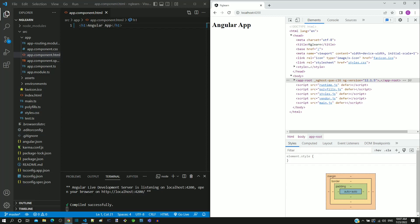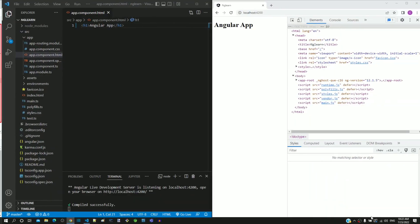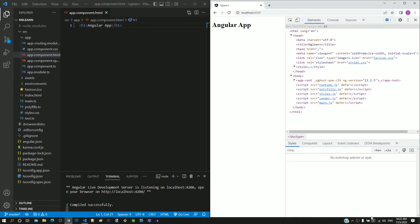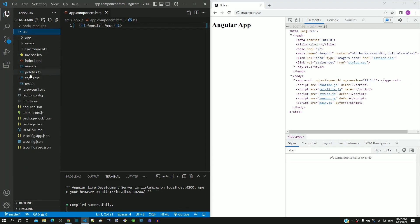In the previous video, we were having the question on where the HTML content of the Angular app is coming from. We will find that out in this video. In Visual Studio Code, in the SRC folder, we can see a file named index.html.